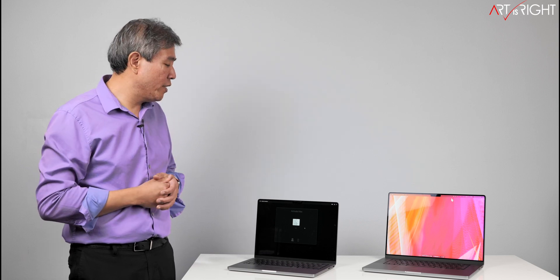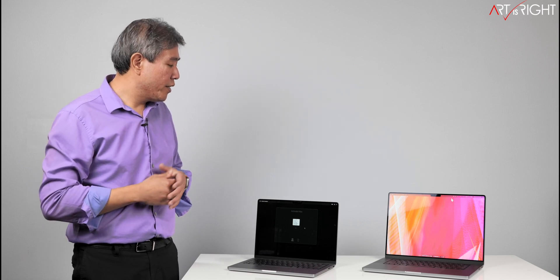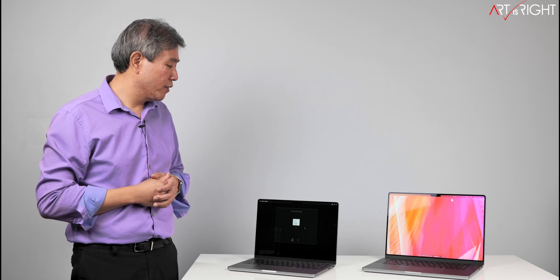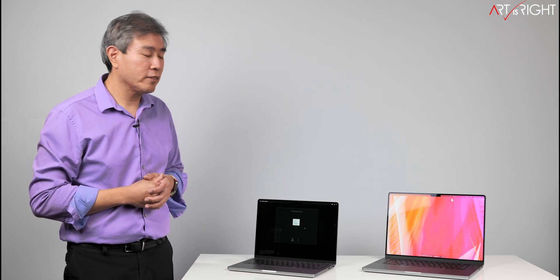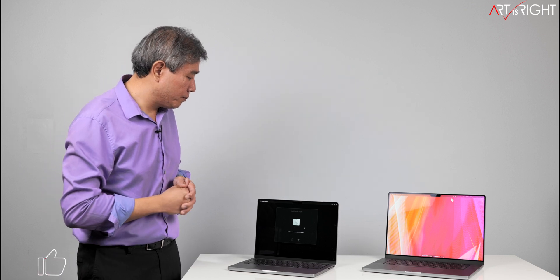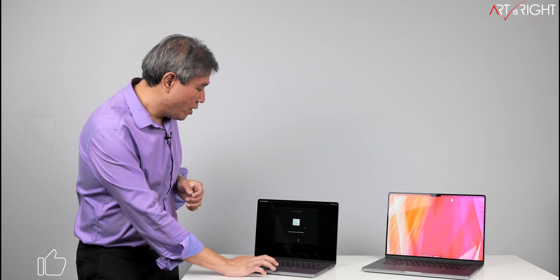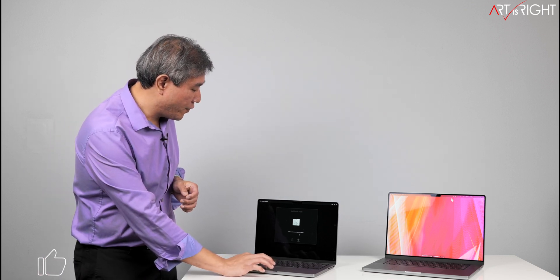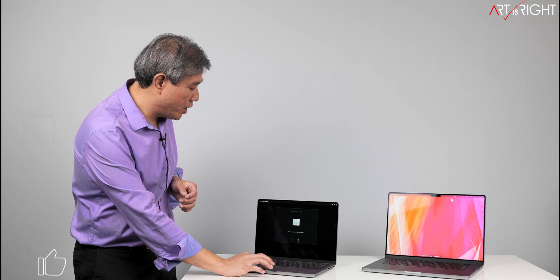Once that is done, then it will probably do a restart again and show you the hello screen, welcoming you to the new machine. All right. So Mac is activated. It's going to need a restart. Let's do the restart now.